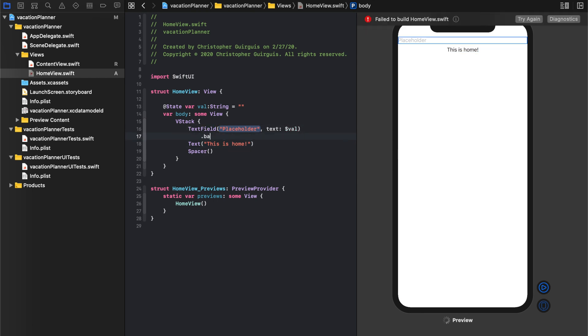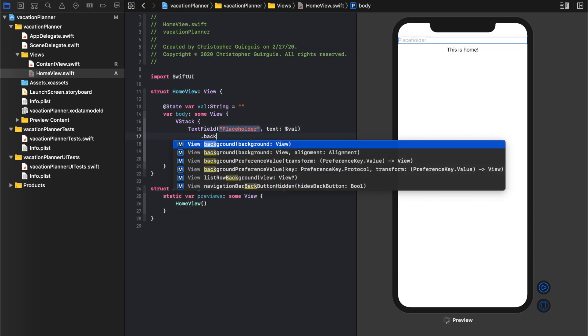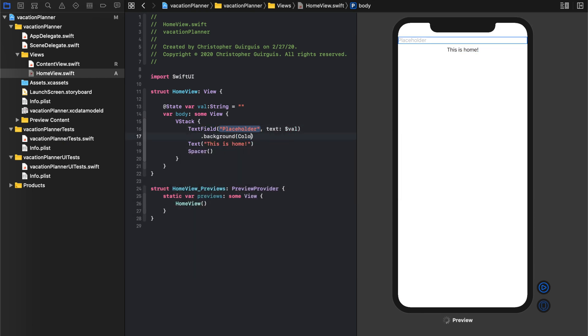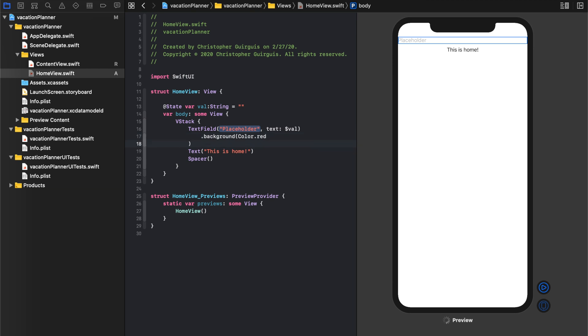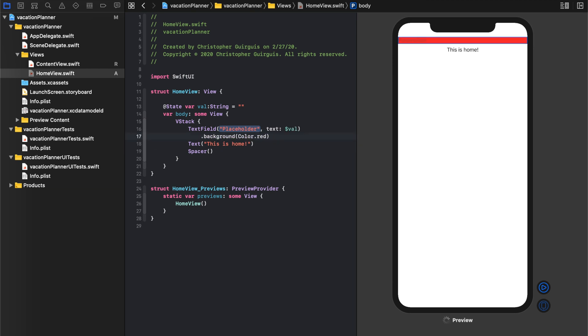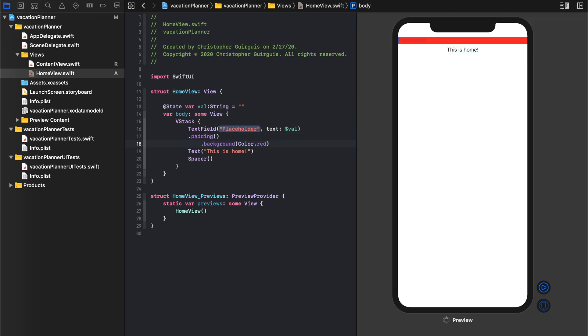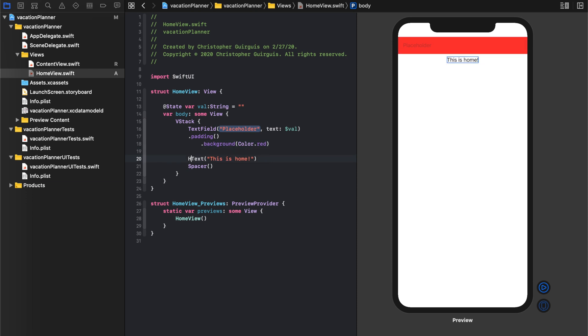Let's give this, I like to give everything a funky color background while I work so that way I know where everything is, and that includes padding and all that kind of stuff. So let's put that there. Let's give it a padding. And this text, we're going to, next we'll put our HStack above this, so HStack.